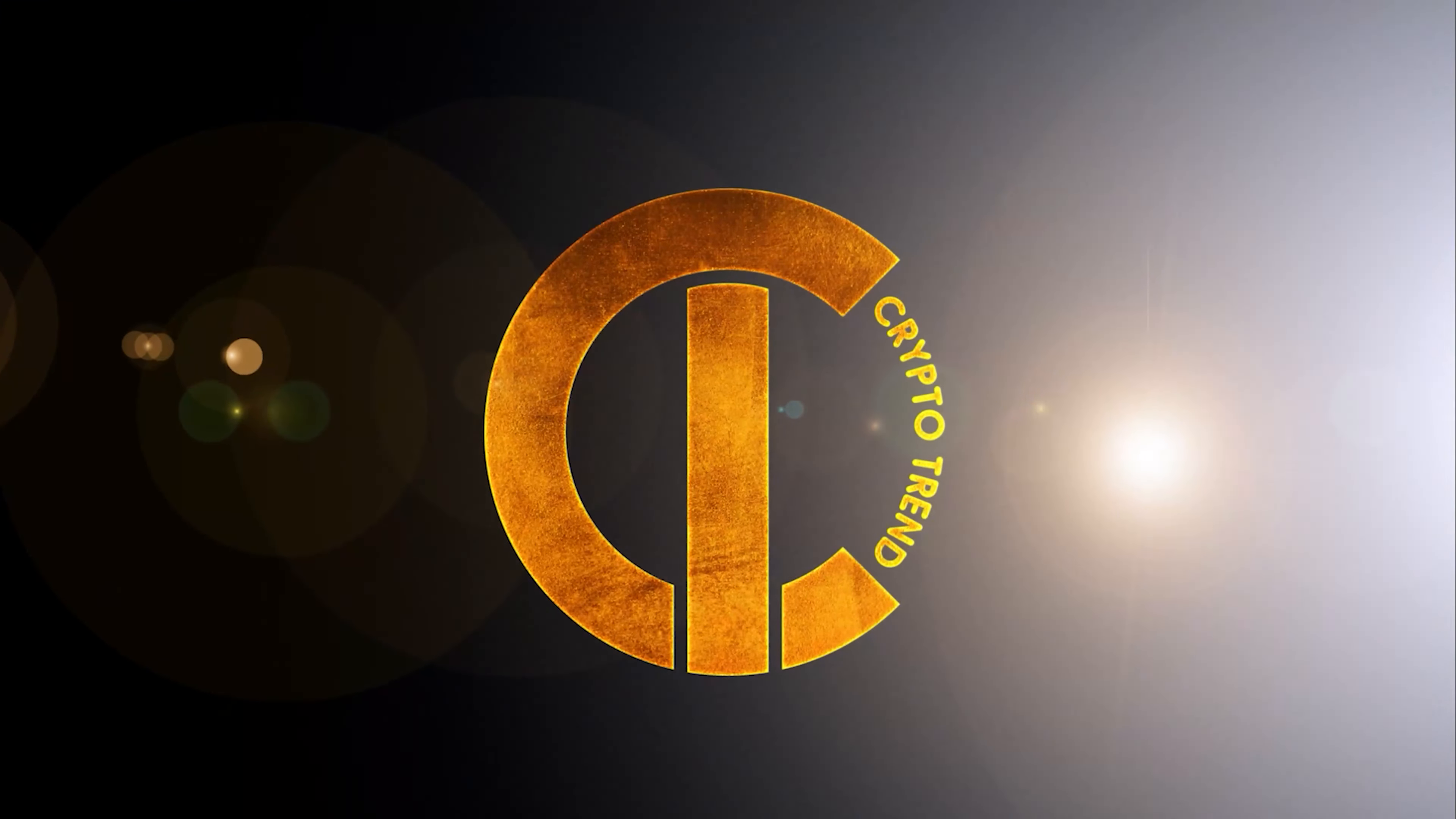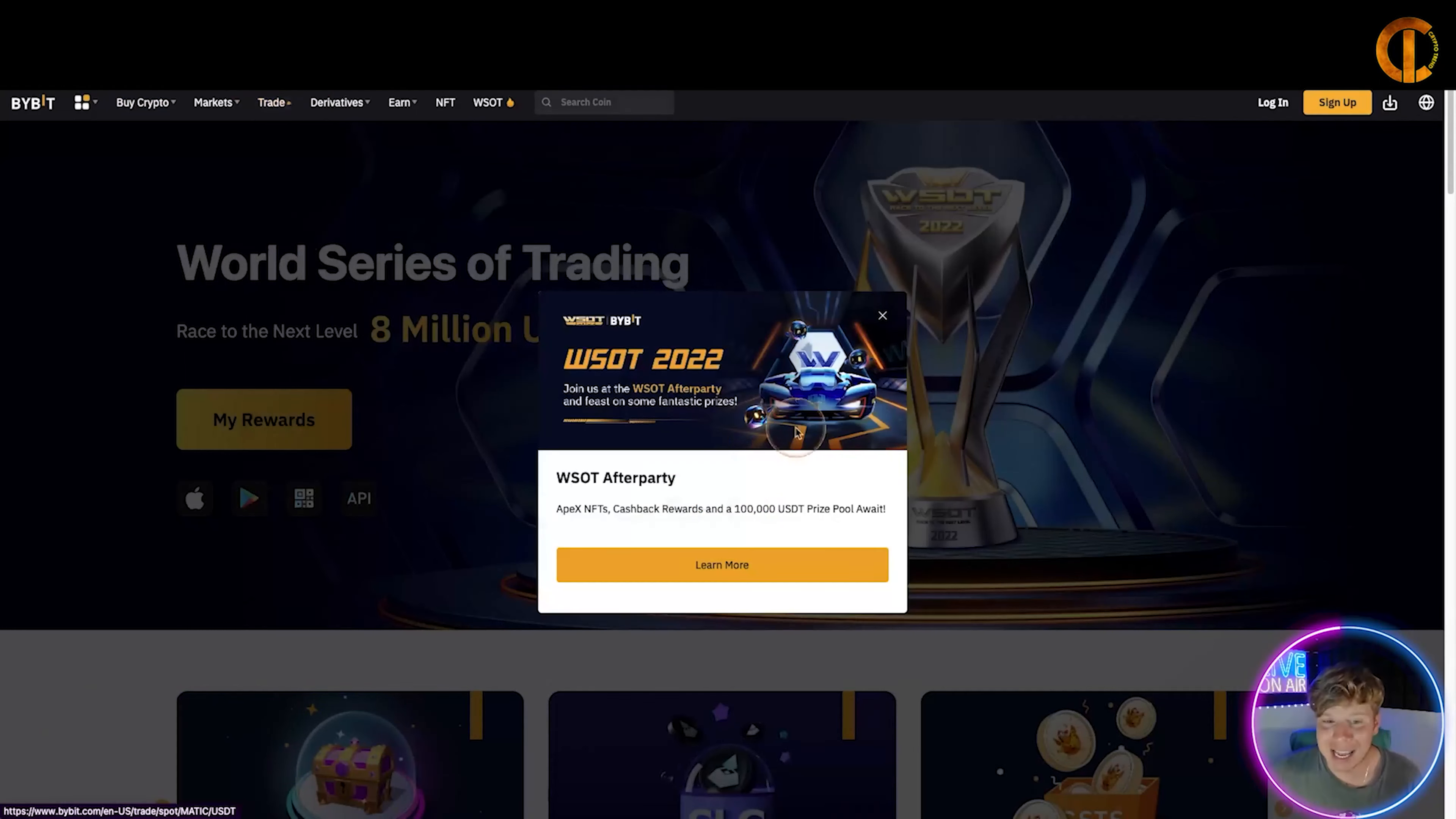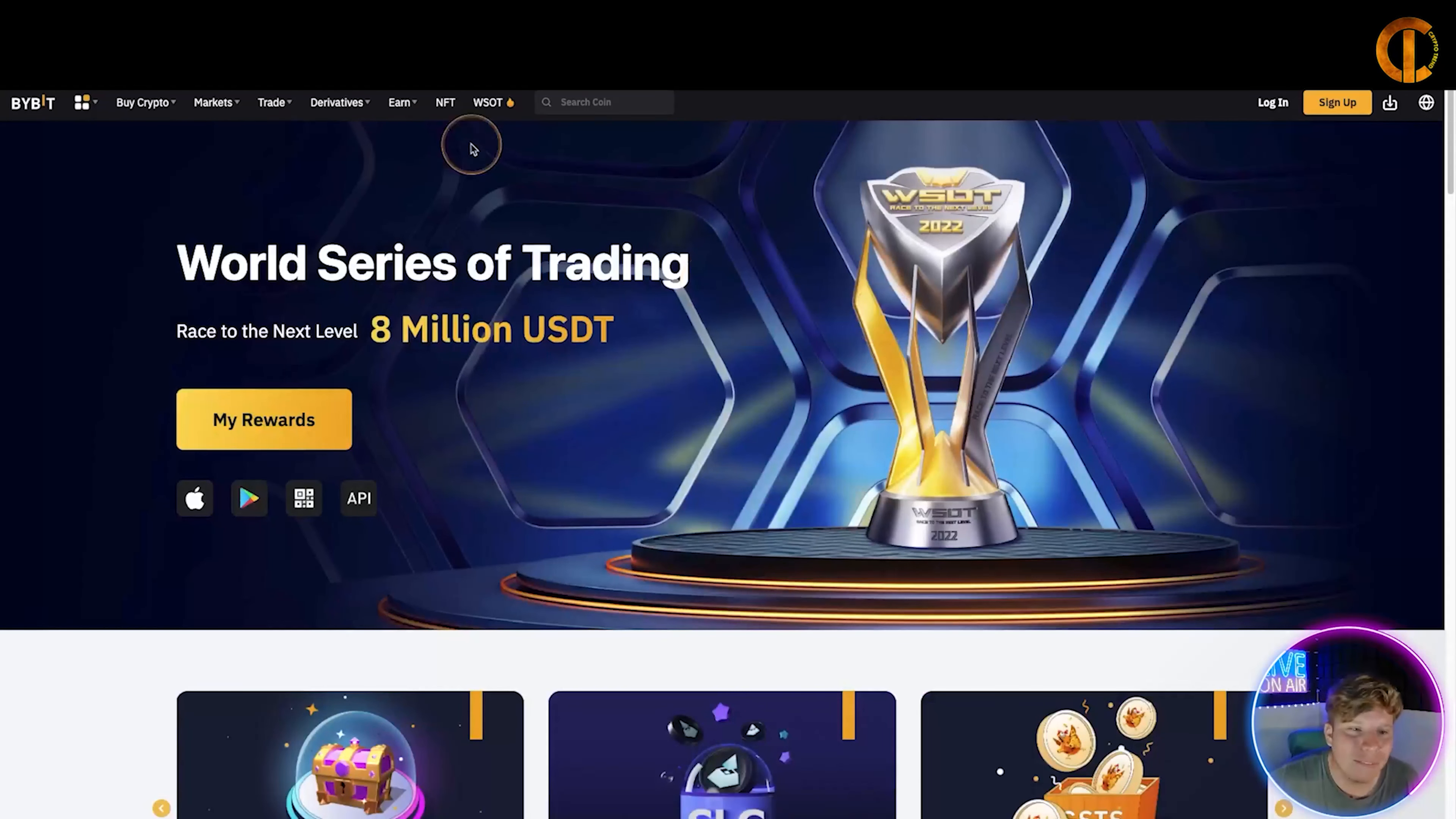We're going to hang out here and get some cool projects on your radar. Let's get straight in. When you first go on the website right now, the links are going to be down below - bybit.com. You are going to get notified with this. Let's start off with this: it's the after party of WSOT, Apex NFTs, cashback rewards, and a hundred thousand USDT prize pool awaits. All you gotta do is click more to learn more.